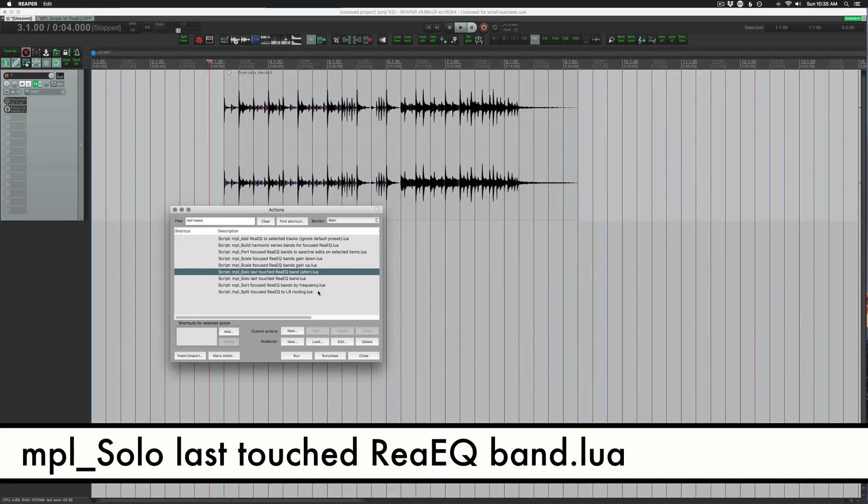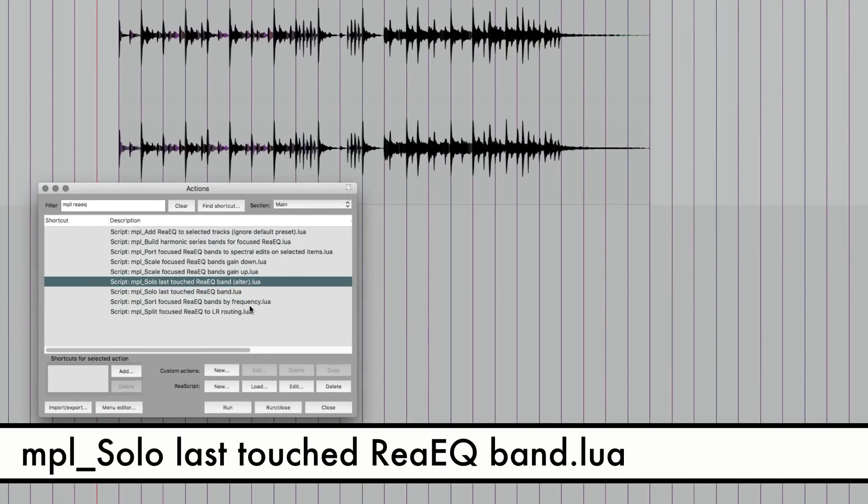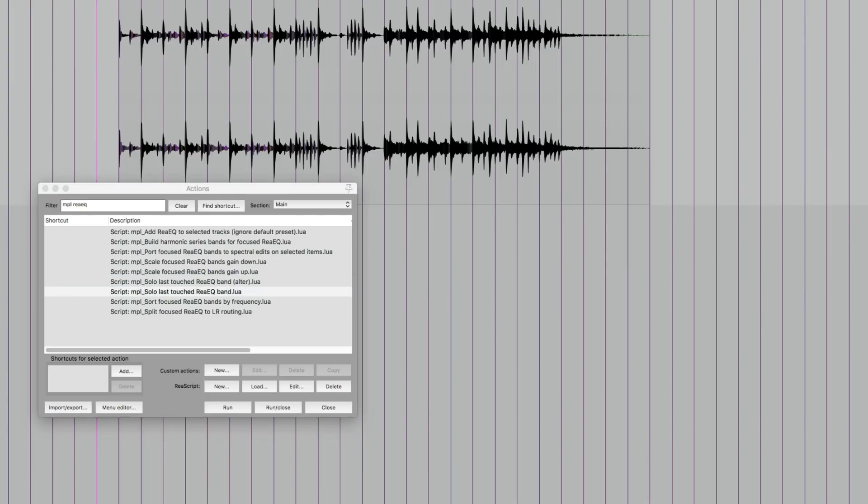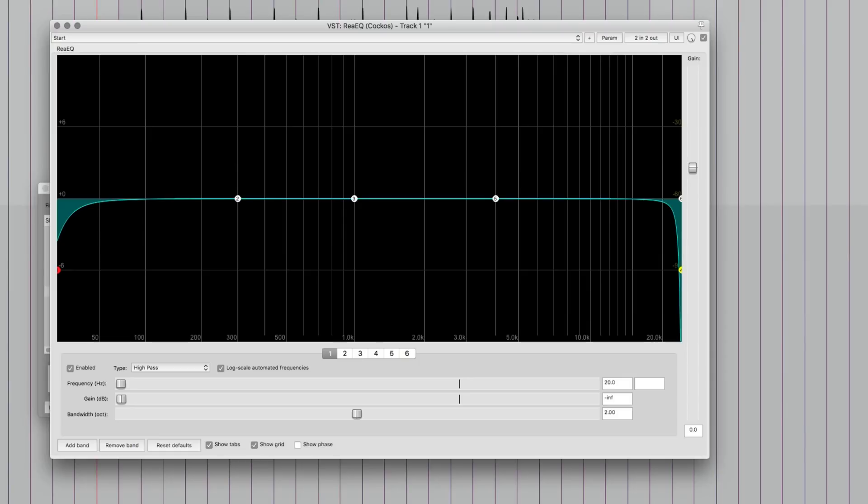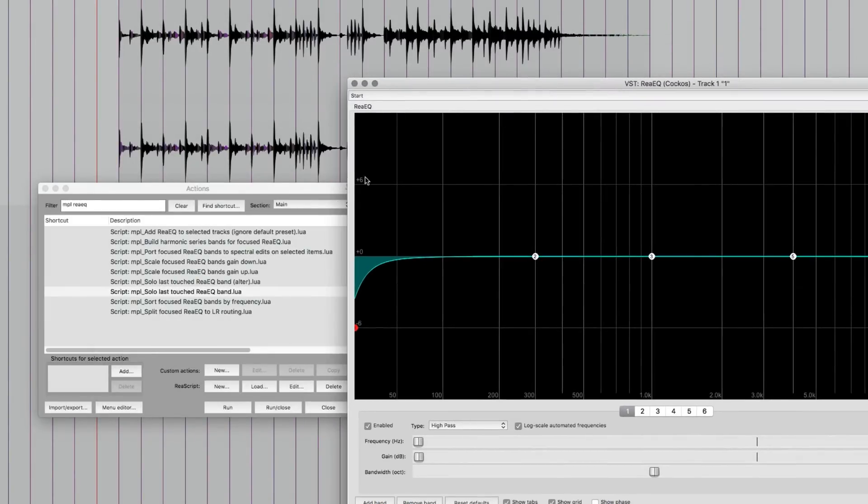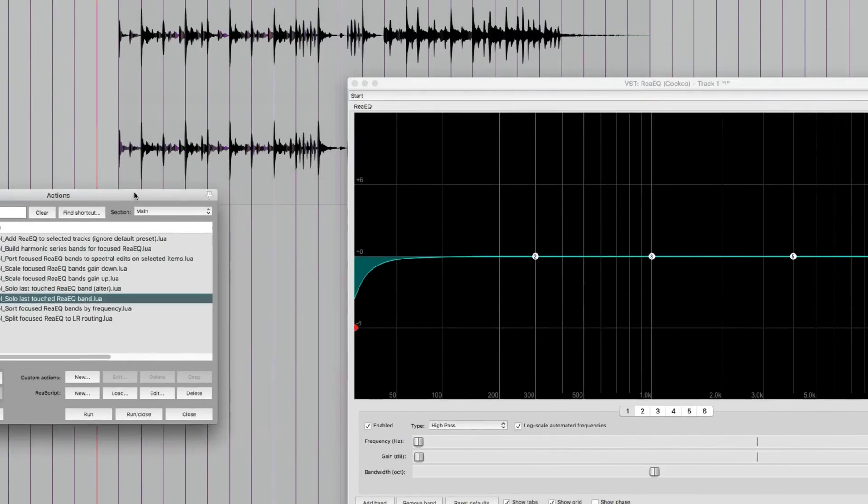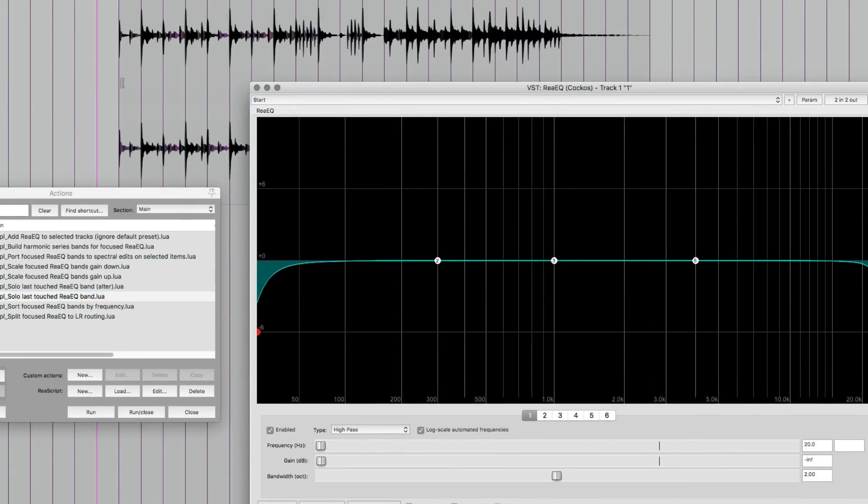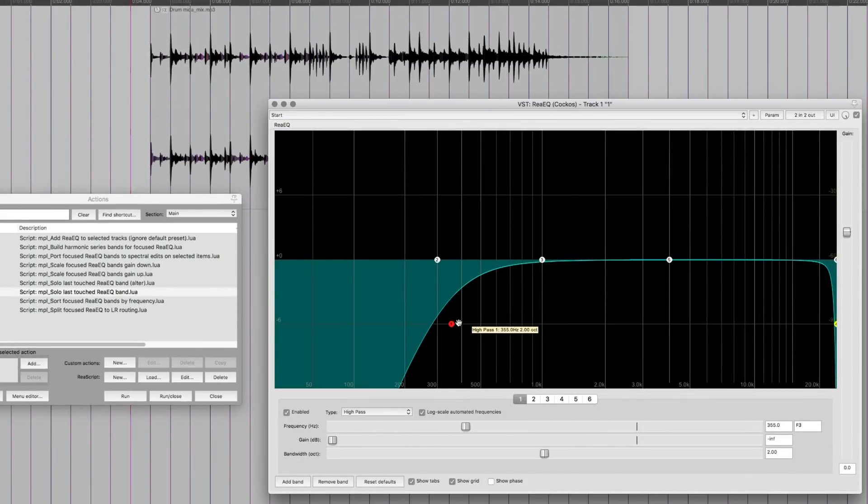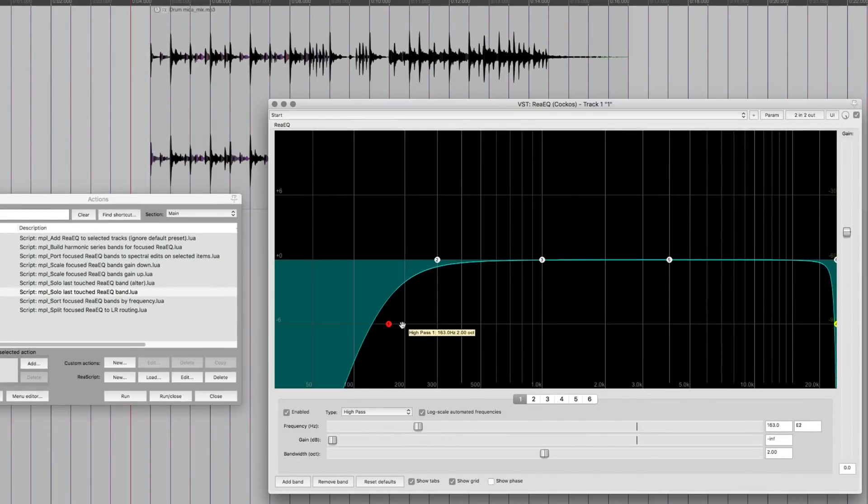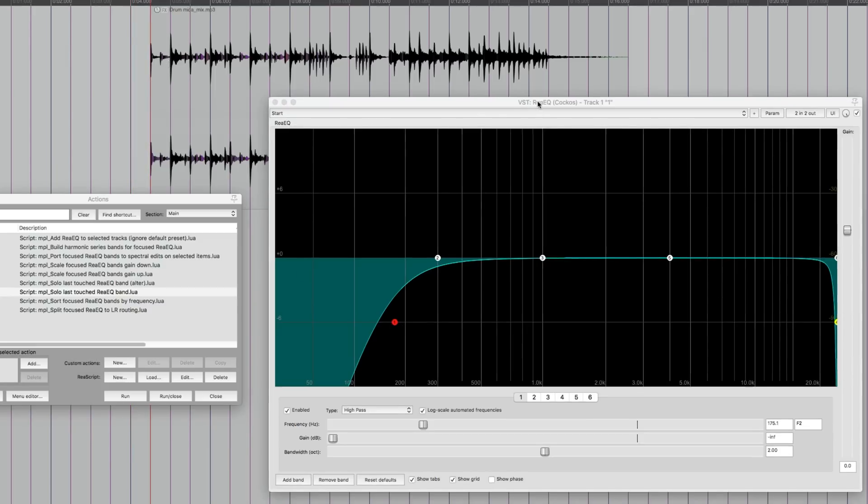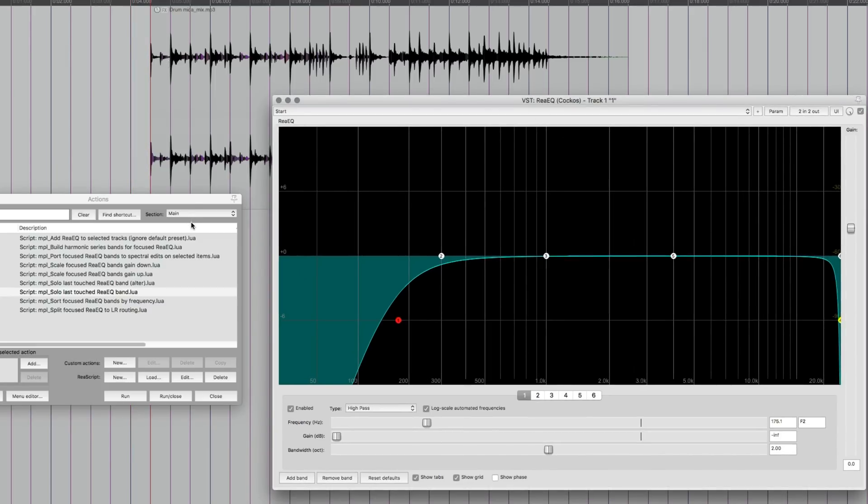Next, we're going to look at solo last touched ReEQ band. There's two different versions, he said that they do work differently. Even after he explained it to me, I didn't really see any difference. But it might work differently for you. Anyways, let's say I grab band one and I'm adjusting it, and I just kind of want to hear what I'm taking out. That's not possible with ReEQ by itself. But this script fixes that.